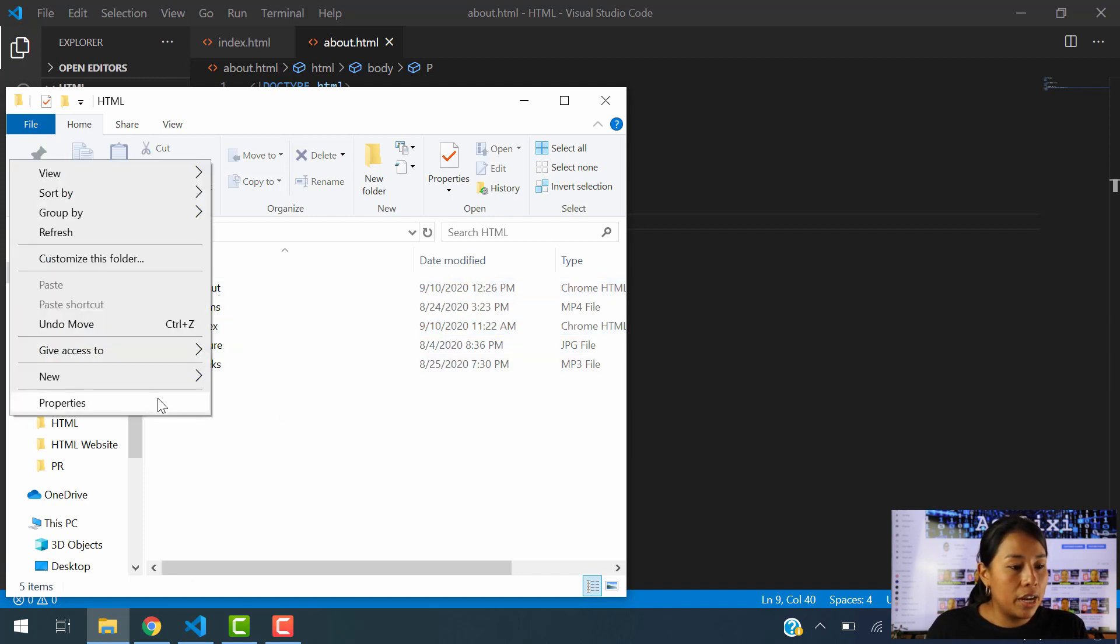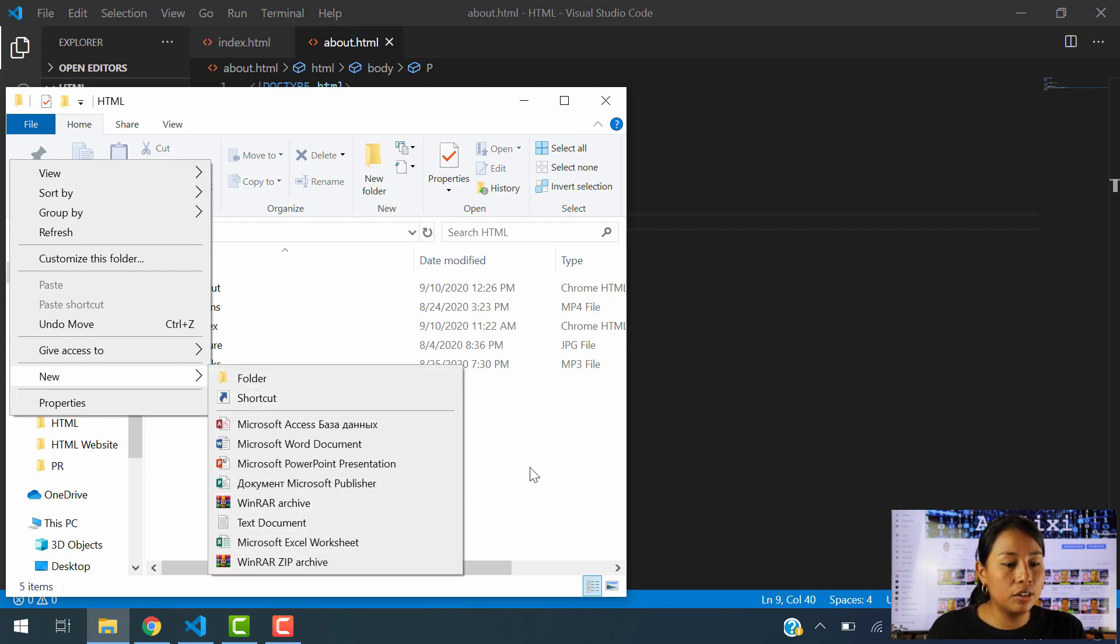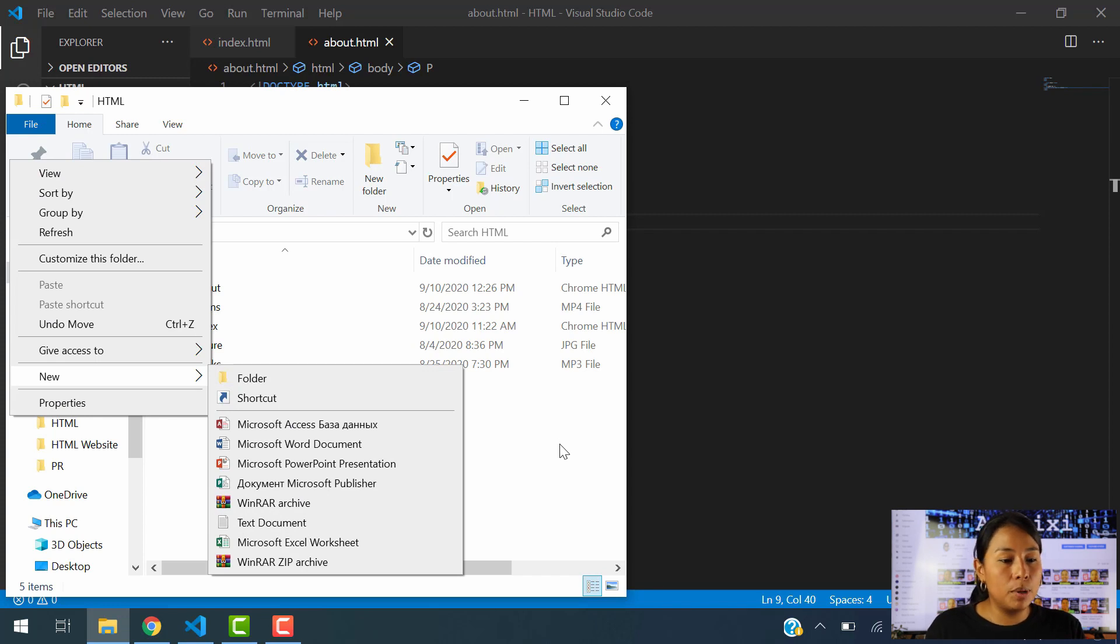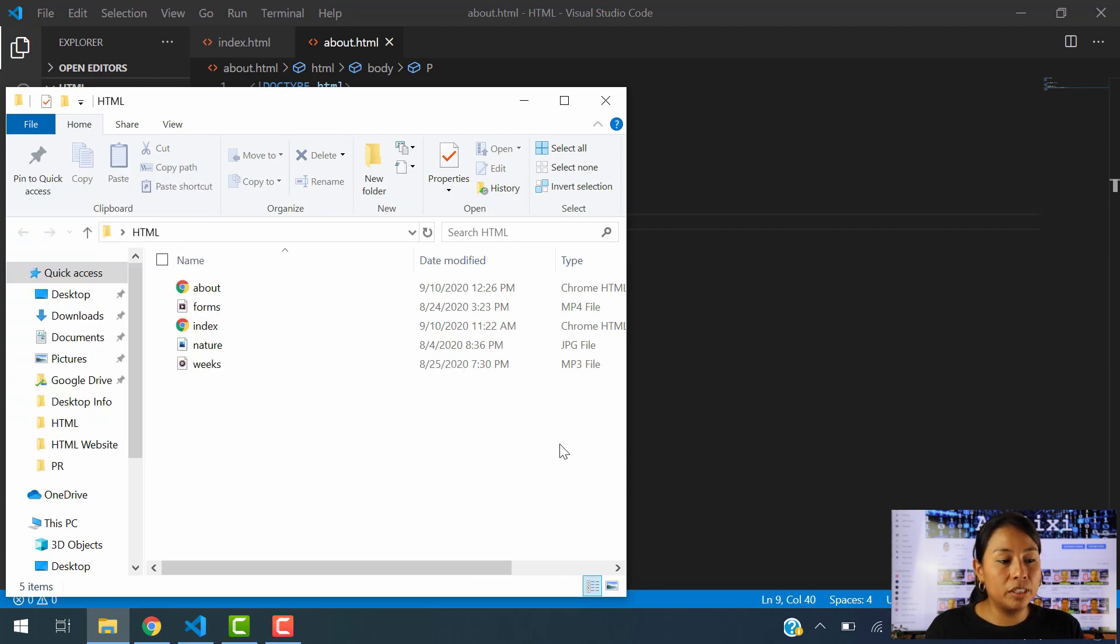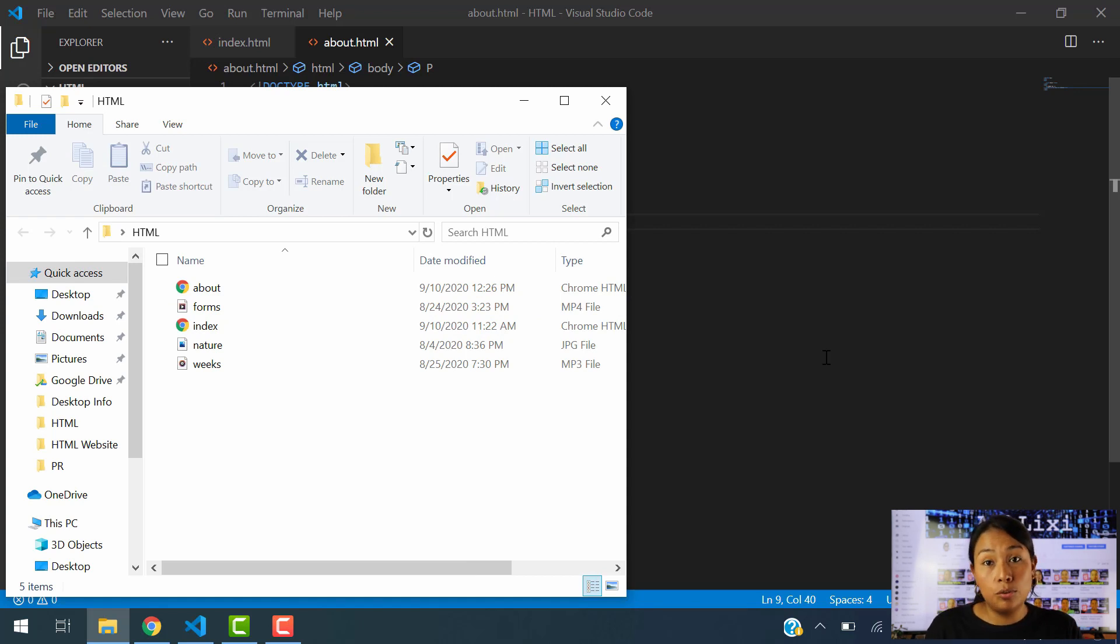New. And you can go ahead and actually create a text document and just name it .html. And that will perfectly create the same file. But we are working with Visual Studio Code so it's easier to do it on Visual Studio Code.